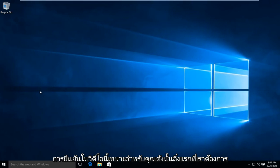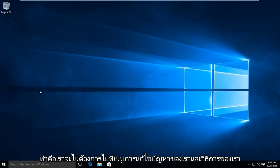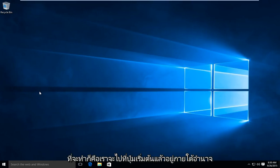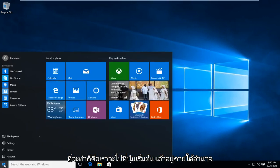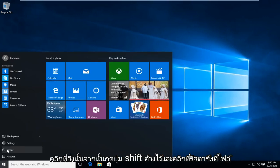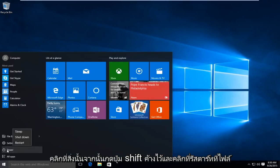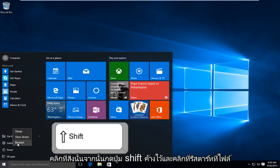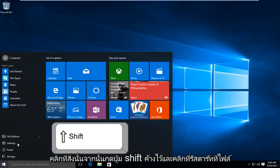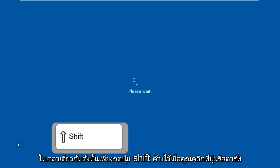The first thing we're going to do is get to the troubleshooting menu. We're going to go to the start button and then under power, click on that. Then hold down the shift key and click on restart at the same time. Just hold down shift when you click the restart button.